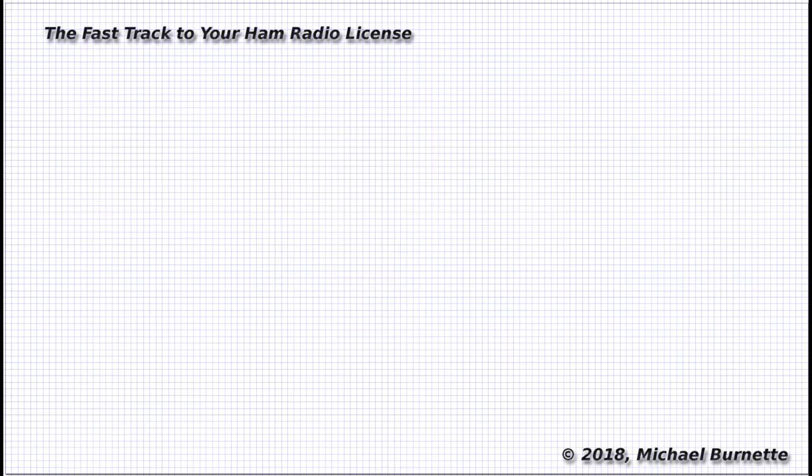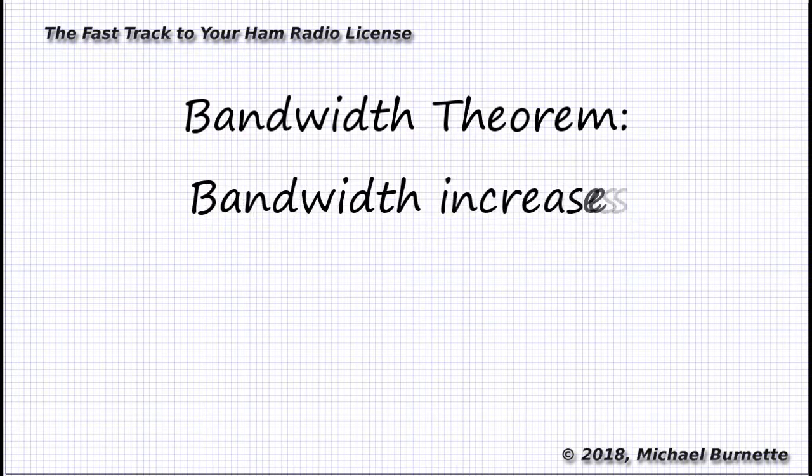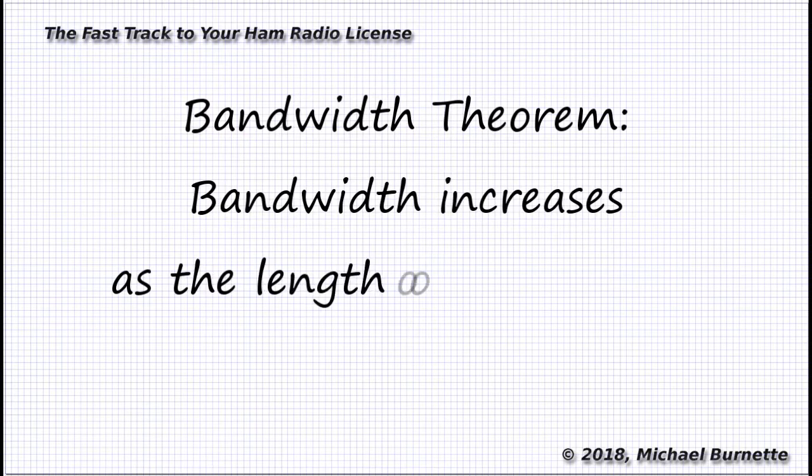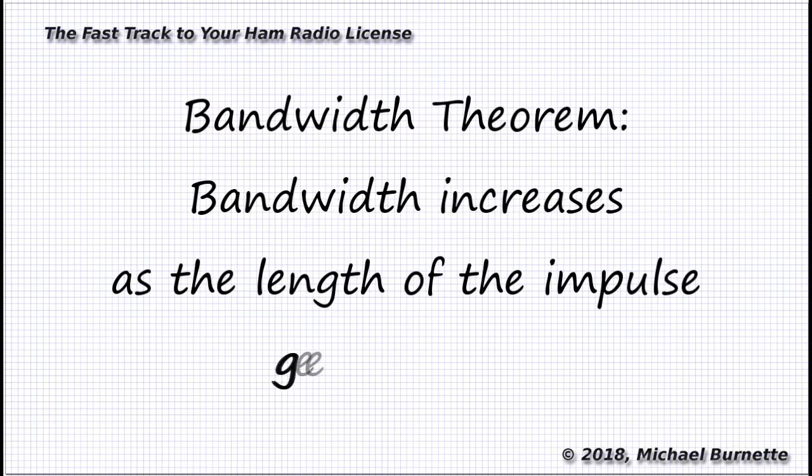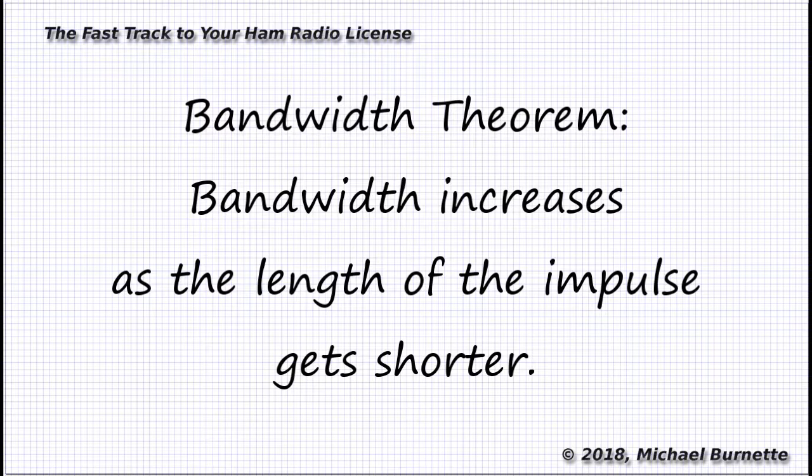There's a fundamental physics theorem that covers this. It's called the bandwidth theorem, and it says the bandwidth, what physicists call the delta-omega of a given impulse, goes up as the impulse gets shorter.